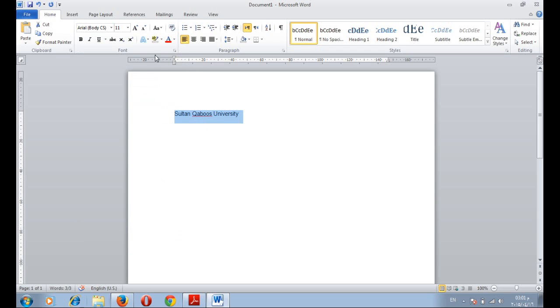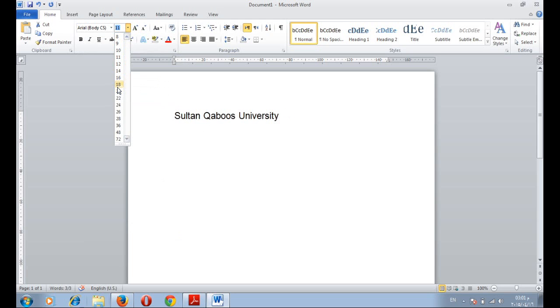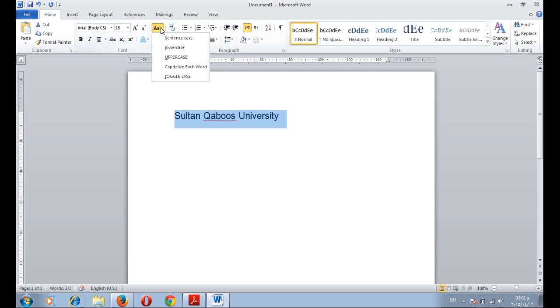We can also change the font size. Now it's 11. We can change it for example to 18. You can also change the font case and use lowercase, uppercase or capitalize each word or toggle case.